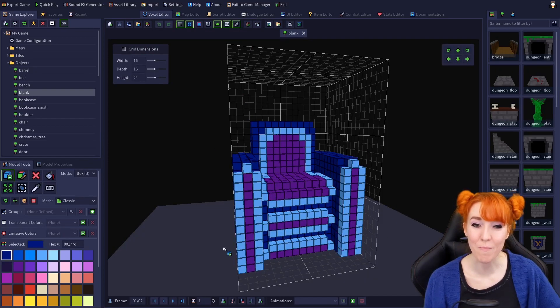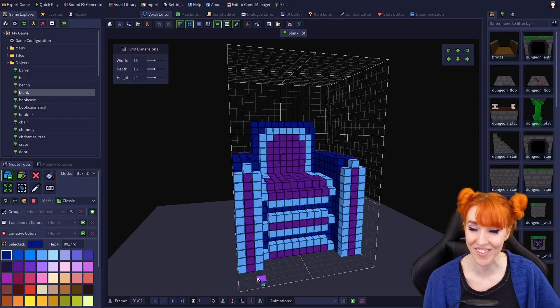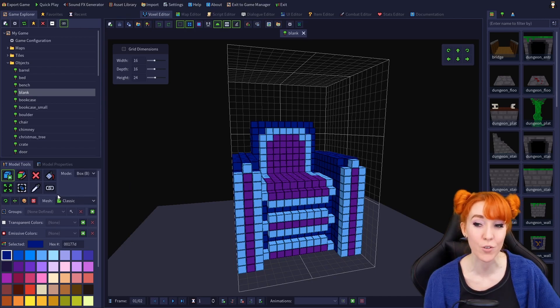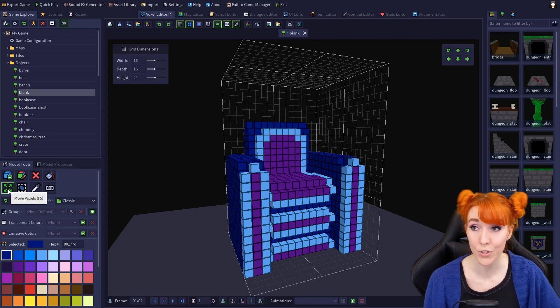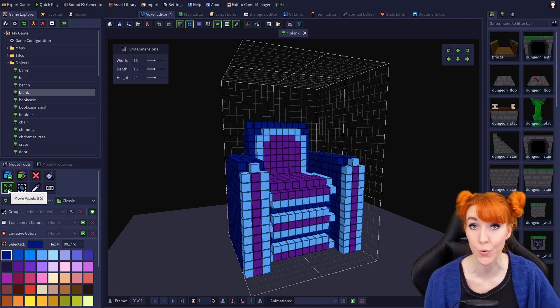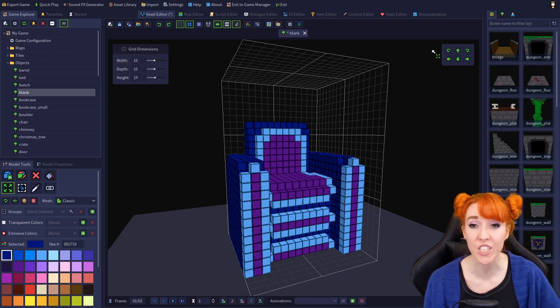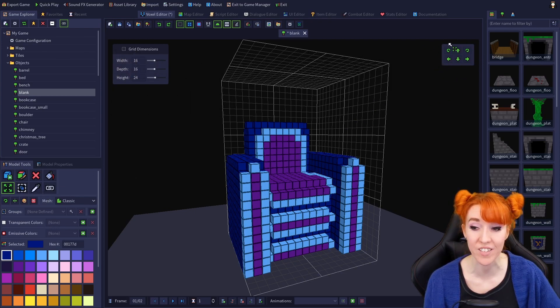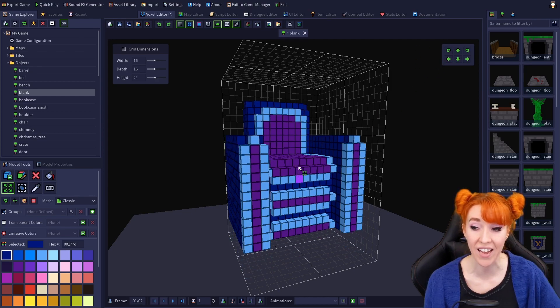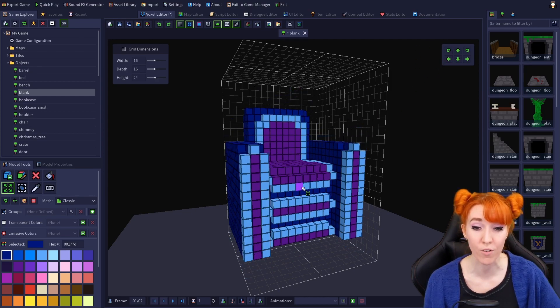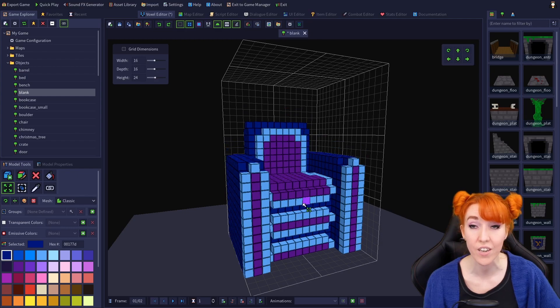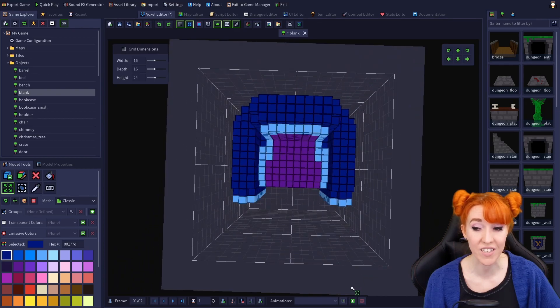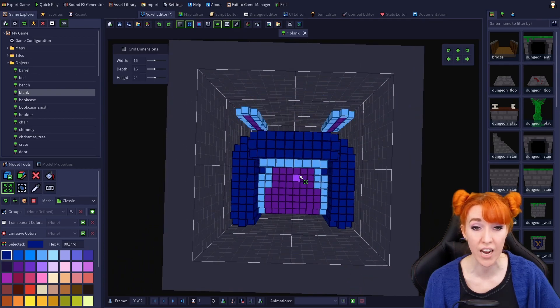So I am back in the voxel editor. I have my weird chair thing that I made in the last video open, and I'm looking at the second row of tools on the model tool panel. The first tool on the second row is the move voxels tool, hotkey 5 or F5. It functions similarly to the movement buttons in the viewport, except you hold and drag to move either the entire model if you have no voxels selected or the selected voxels. Like the movement buttons, the movement is relative to your camera view.